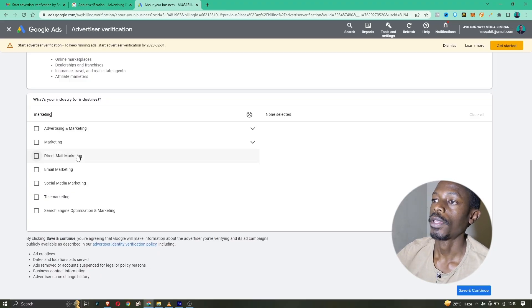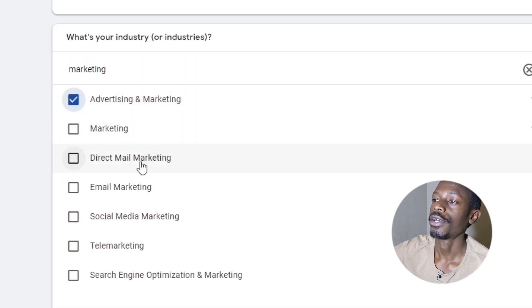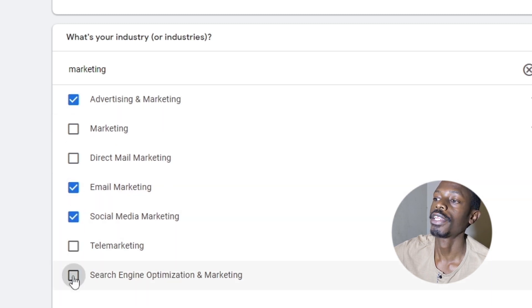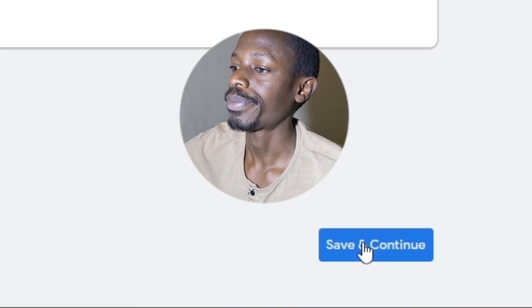Next, choose your industry. For example, my industry is advertising and marketing, but you can also check other options like email marketing, social media marketing, and search engine optimization. Once done, save and continue. Now that we are done with the business information, we are going to move on to your personal information.